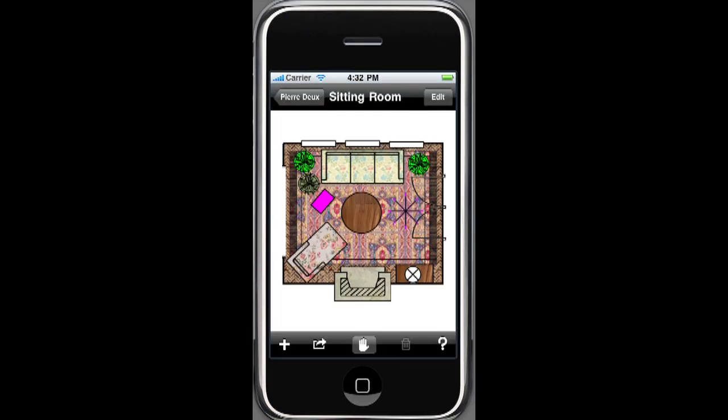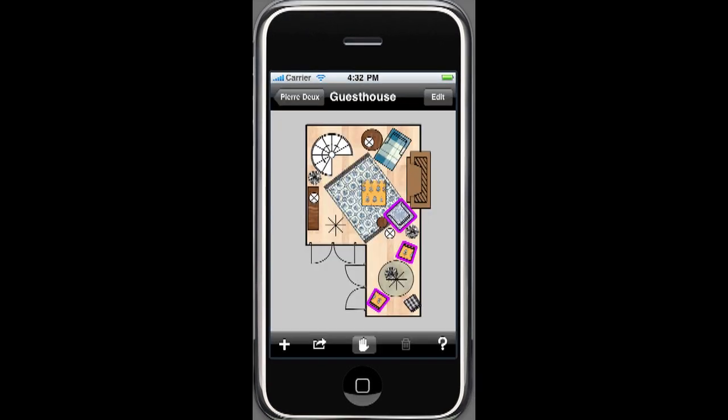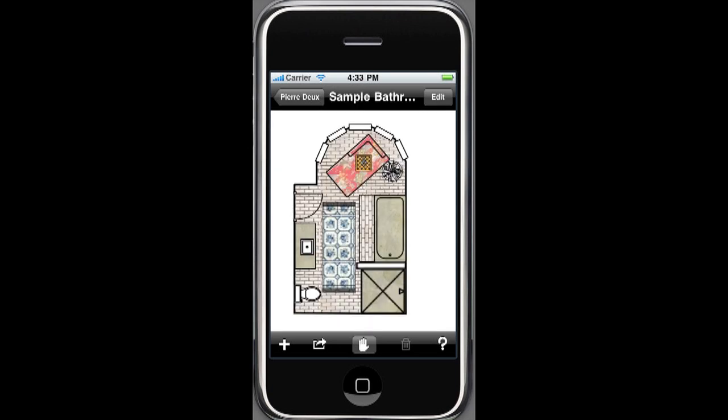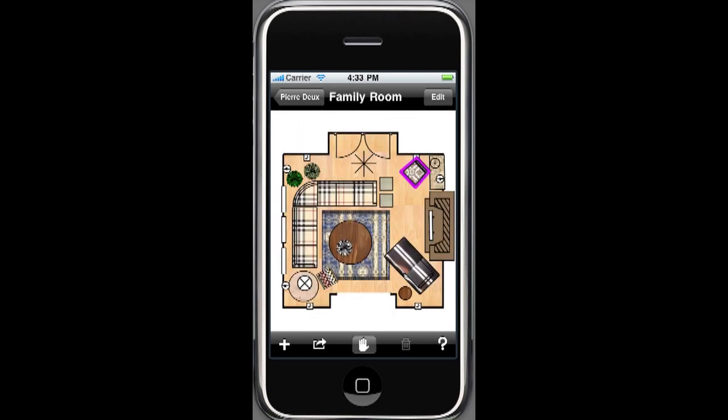Design and plan with confidence. Mark on Call for the iPhone, iPad, and iPod Touch is only a tap away.